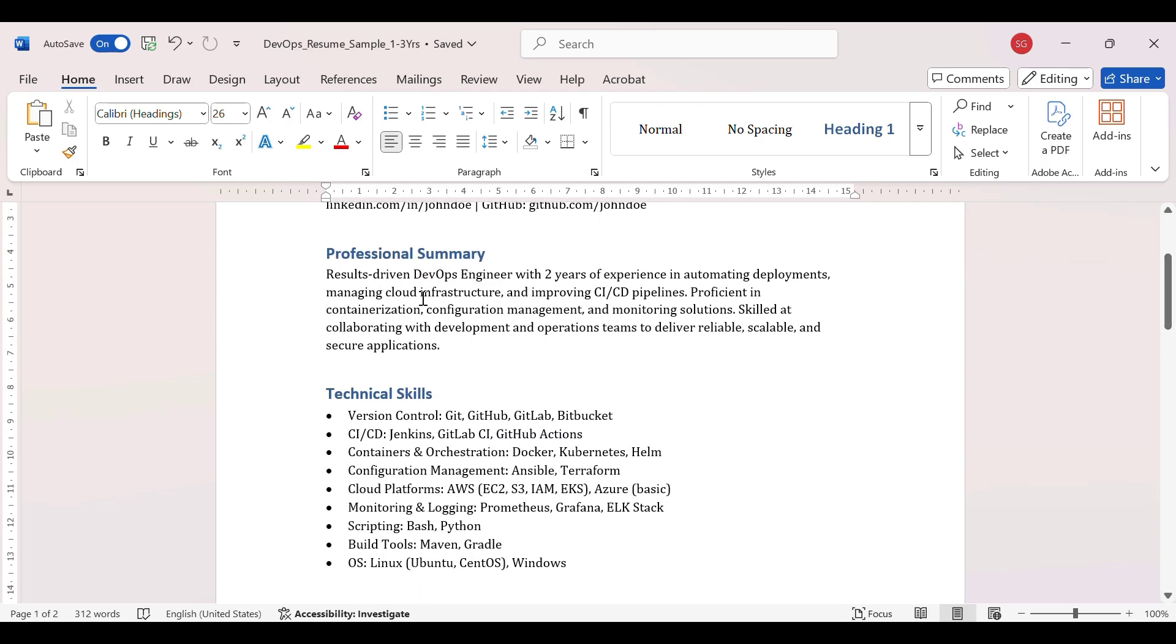Professional summary is like: result-driven DevOps engineer with two years of experience, automated deployments, managing cloud infrastructure, improving CI/CD pipeline, professional containerization, configuration management, monitoring solutions, skilled at collaborating with development operations team to deliver reliable, scalable and secure applications.